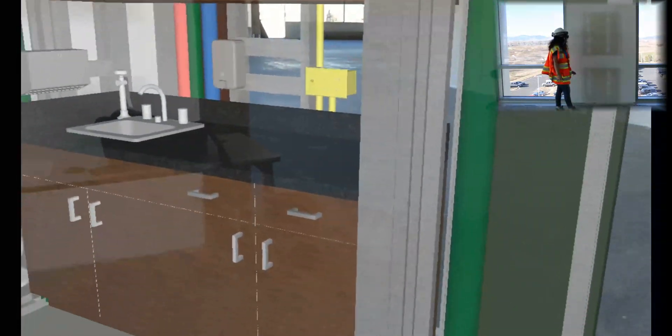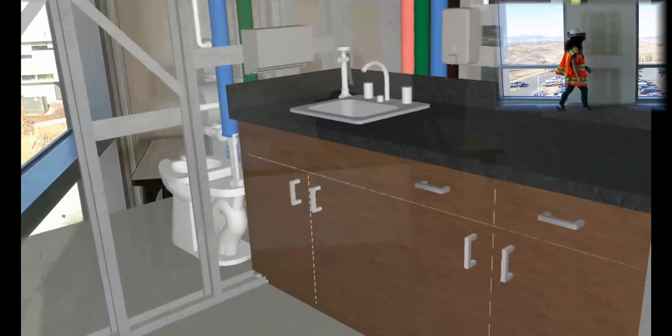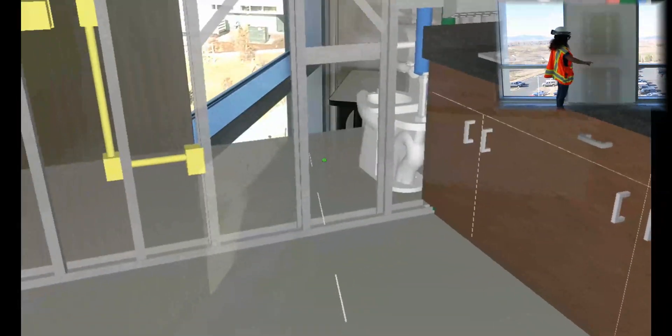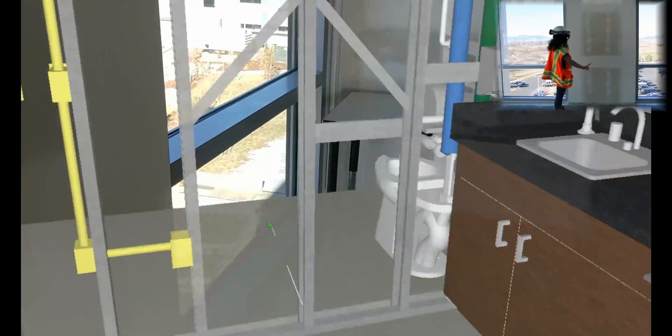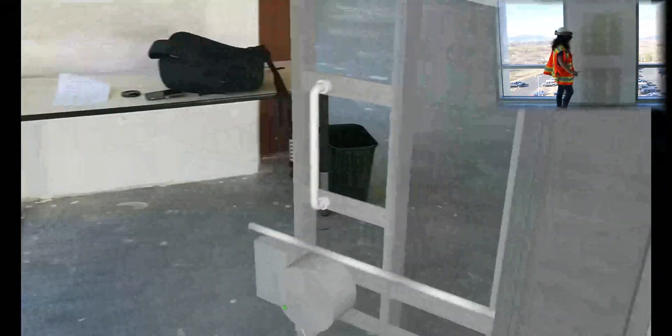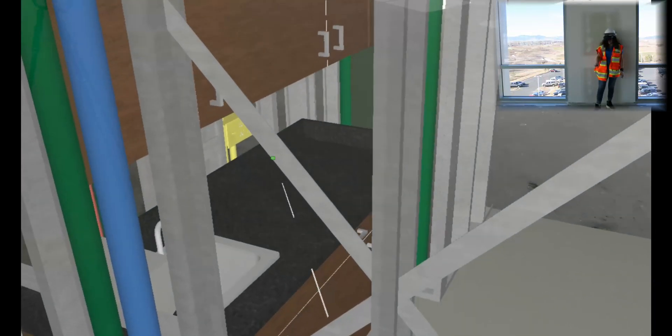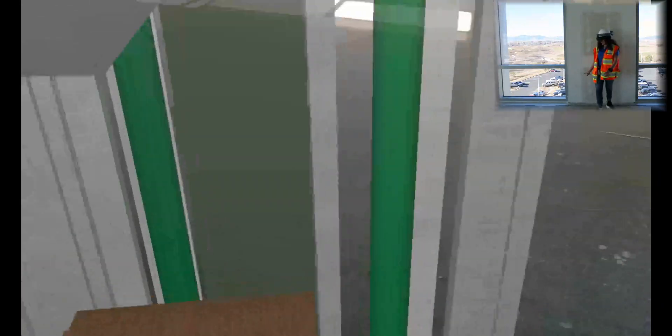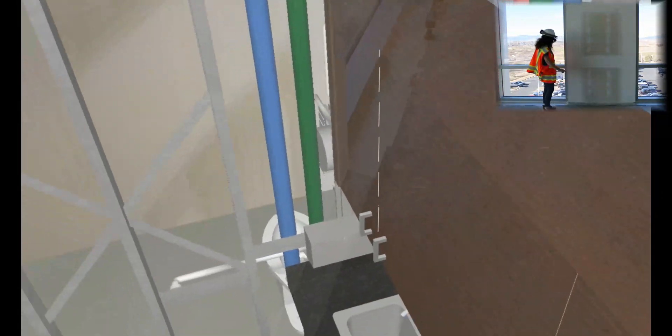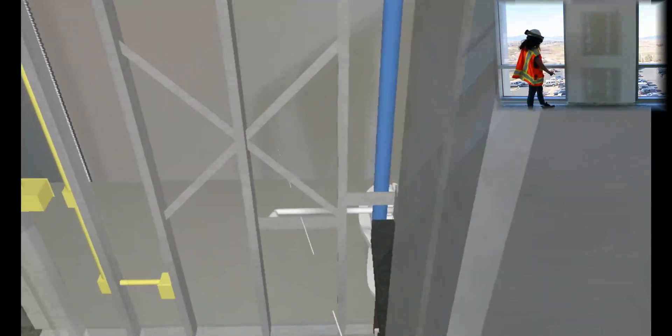To move around in these immersive models, you can walk around and they'll stay in the same place. Or you can air tap on another location and jump to that location in the model. Now you can see I'm in the new location. I can even stand up here on the countertop if I'd like. It gives you the opportunity to have a lot of different perspectives and explore the model.